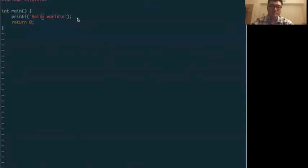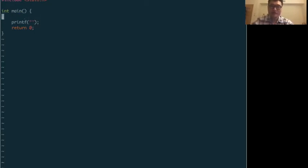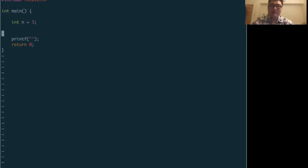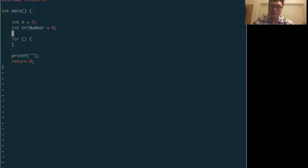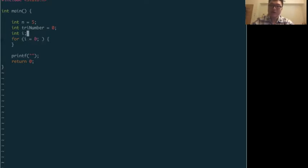We want to write a program to compute the triangle number and print it out. First, if we have a triangle number — let's say n equals five — we need to compute it. We set triangle number to zero, then use a for loop. In C, not every compiler supports initializing the variable inside the for loop, so we usually define it outside.